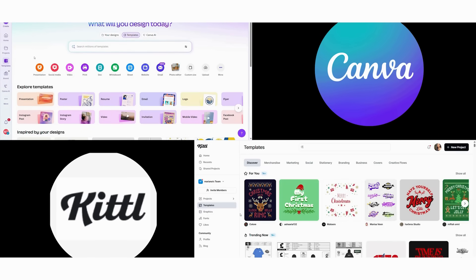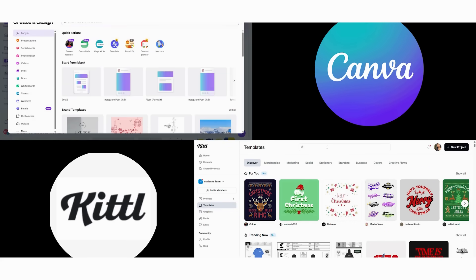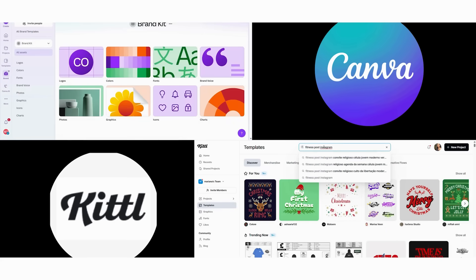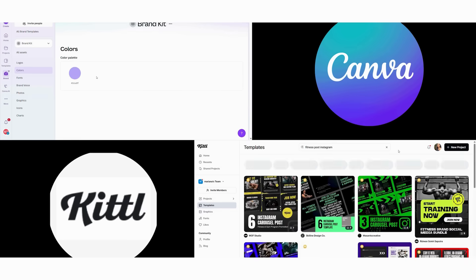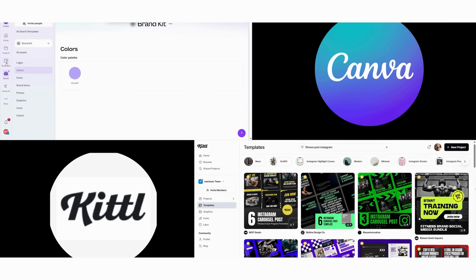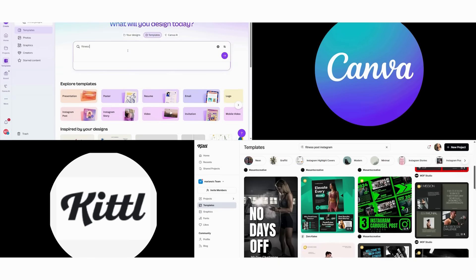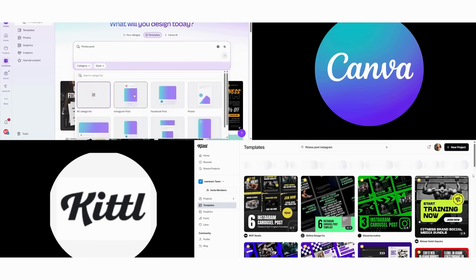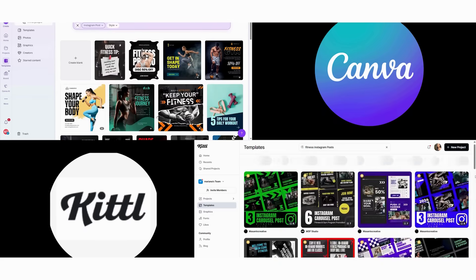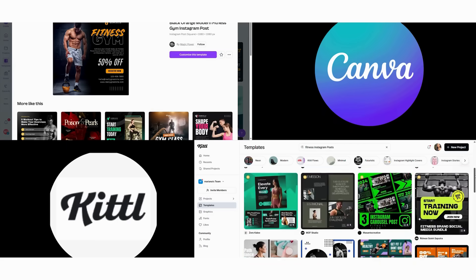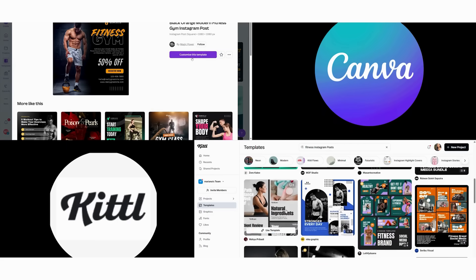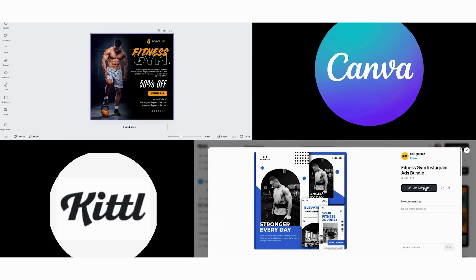Now we test how each platform handles creating a cohesive five-post Instagram series for a fitness brand. This shows us workflow efficiency and consistency capabilities. First, we start with Canva's approach. We begin by setting up our brand kit with colors and fonts. Then we select template variations that maintain visual consistency.